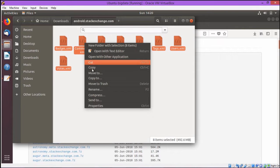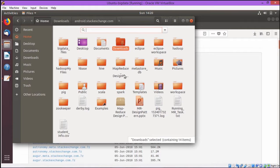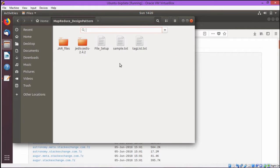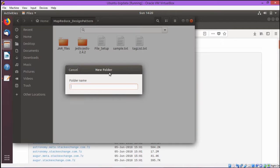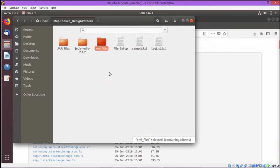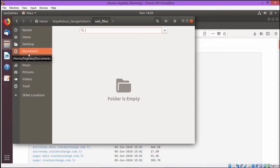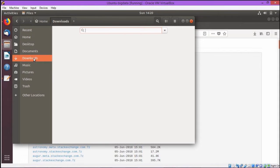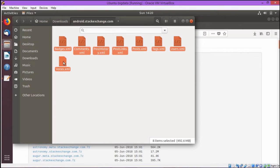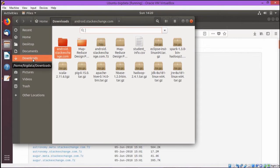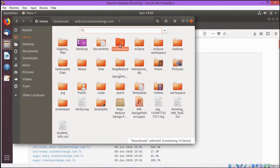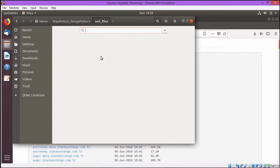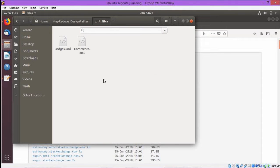We shall copy all these files in the folder that is MapReduceDesignPattern. We have gone to the MapReduceDesignPattern, going for a new folder creation, let the folder name be XML_files. We are creating a new folder under the MapReduceDesignPattern folder. We shall go for the respective download folder and there we are going to copy all the eight XML files. Going for the home, then MapReduceDesignPattern, then XML files. Now we are going to paste all the eight XML files here.